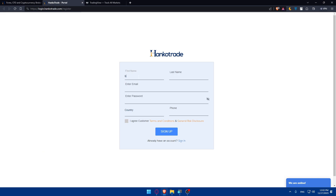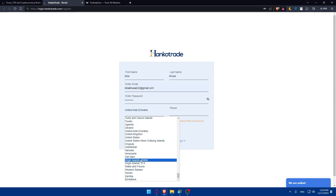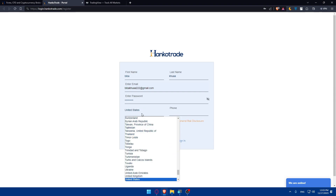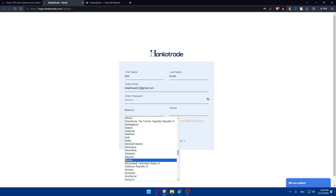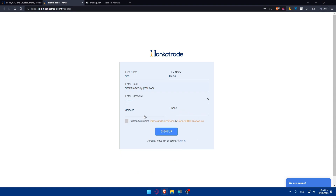For the first name, I'll enter some random information, but make sure you enter accurate information so your account doesn't get banned. Enter your password — make sure it contains at least eight characters. Enter your country, for example United States, and then enter your phone number including the country code. After filling in your phone number, make sure to agree to the customer terms and conditions and general risk disclosure.